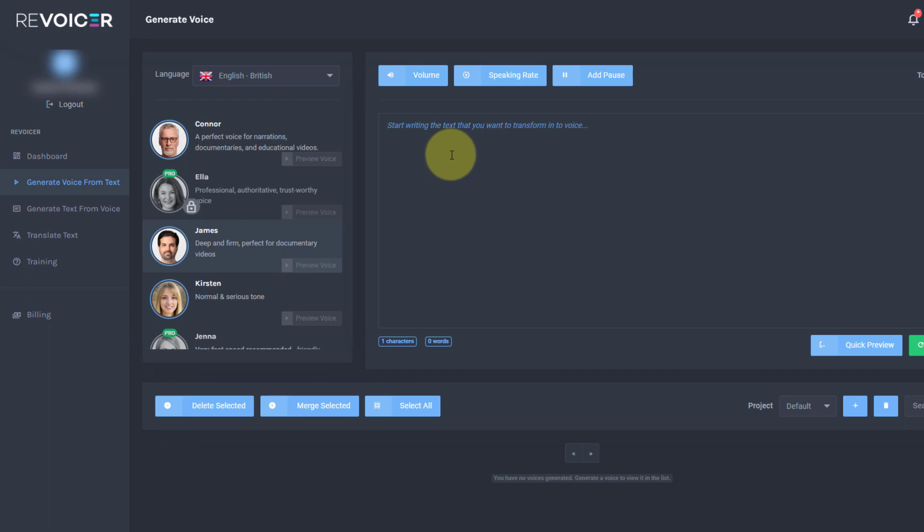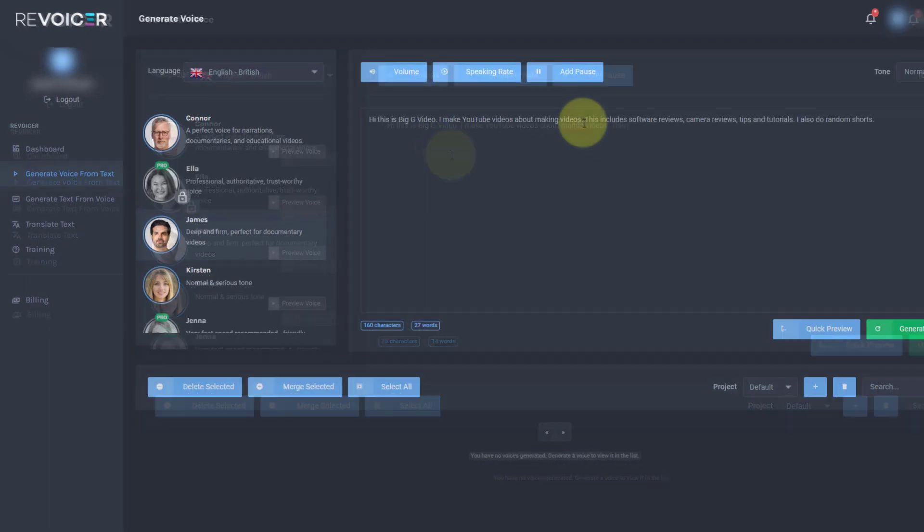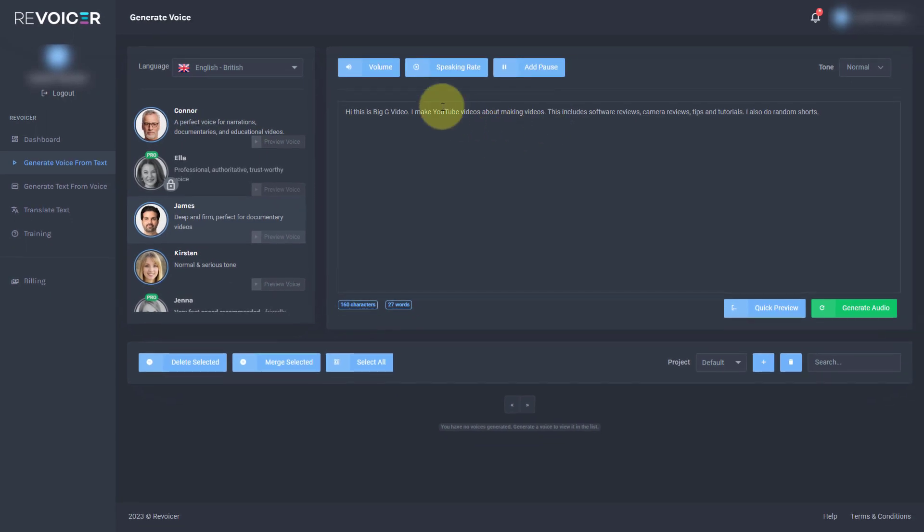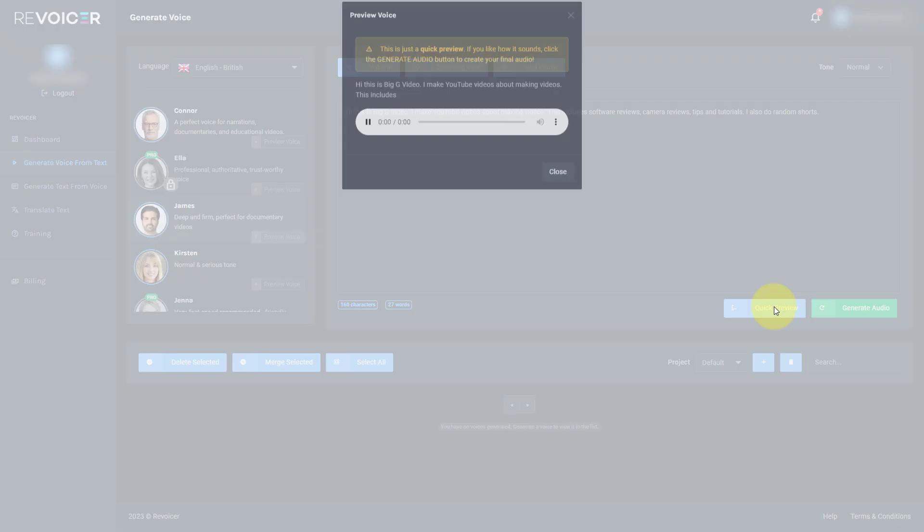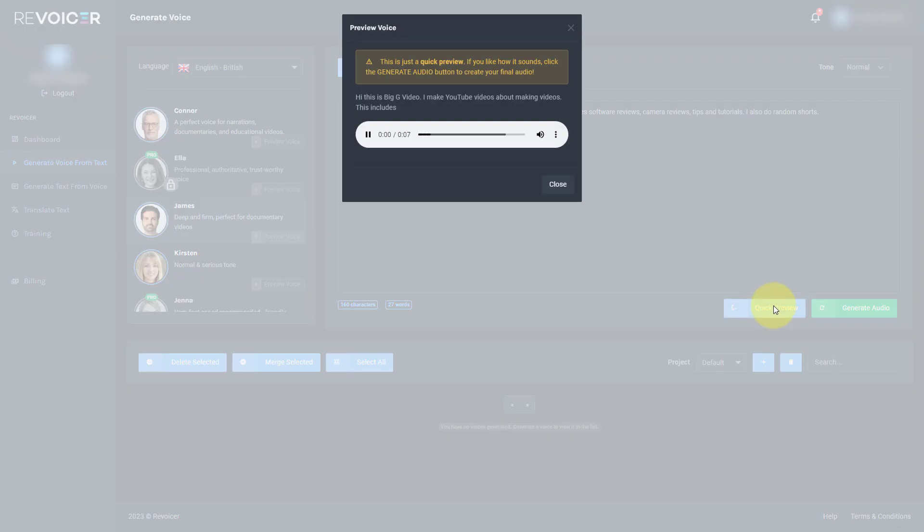Now, what I do is I type in here. So I've typed out my text and I can do a quick preview by clicking this button. Hi, this is Big G Video. I make YouTube videos about making videos. This includes.